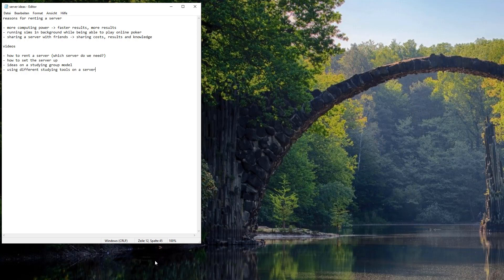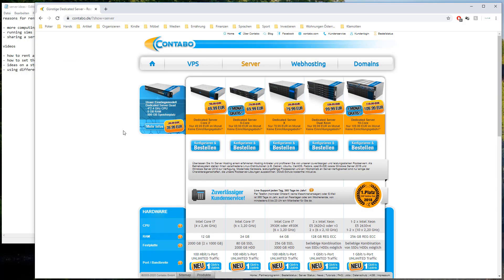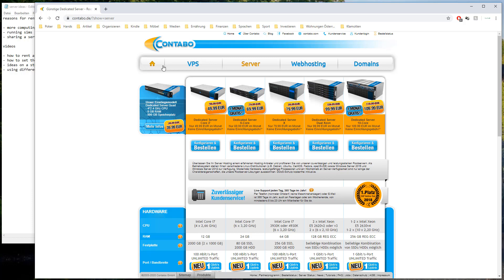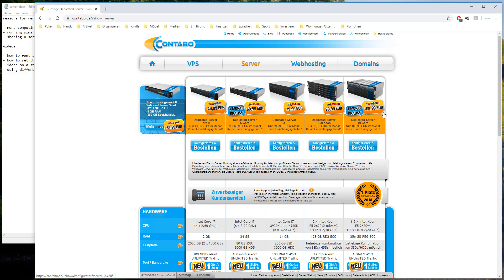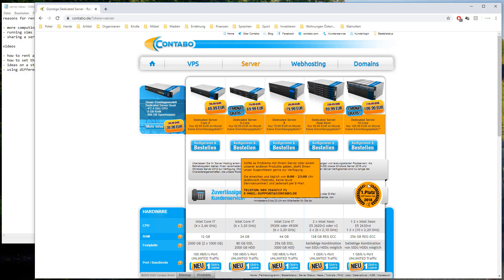So as I already mentioned I already had rented a server once. And back then I chose contabo.de or .com depending on if you're German or English speaking. As a host you can choose another one but I can tell you that the support is quite good. I talked to them several times and they also know the poker thing. They know the problems which might come up for us as poker players. Because they already have a lot of customers who are playing poker professionally and renting a server at them. And also the price is quite good. And after you rent a server it only takes like up to 24 hours until you get your login data and until you can access the server.